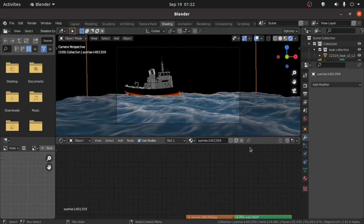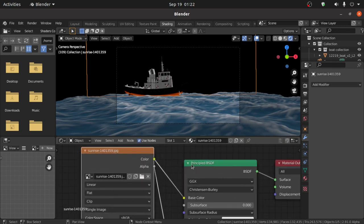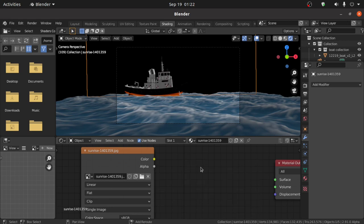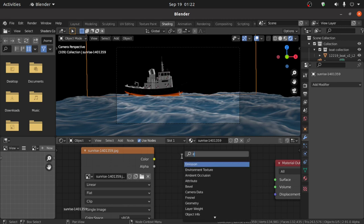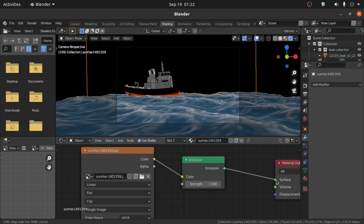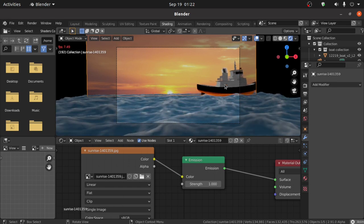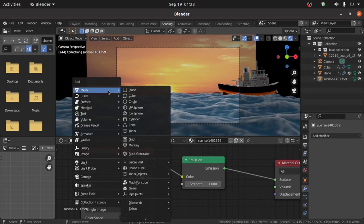Now select the image and also change its shader. Select the Principled BSDF and press Delete to delete it. Press Shift+A and search for Emission. Connect the Color with this Color, then connect the Emission point with the Surface point. You can see this is a very cool scene.